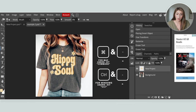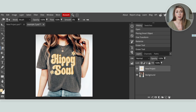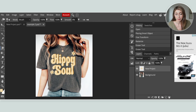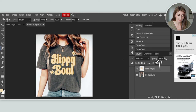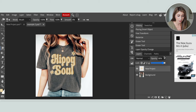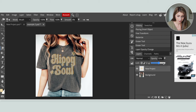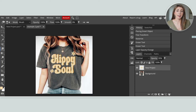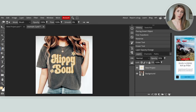That does look more realistic than when our design was covering the hair. I also like to turn down the opacity on my designs so it looks a little more realistic. You can do that in the layers panel — you'll see opacity up here. Just turn it down a little bit.